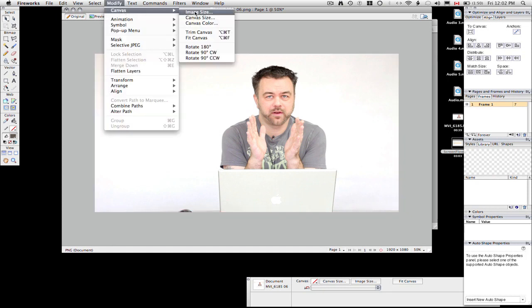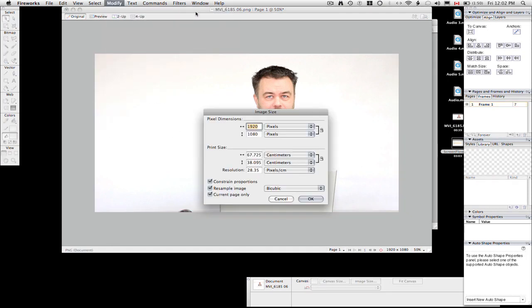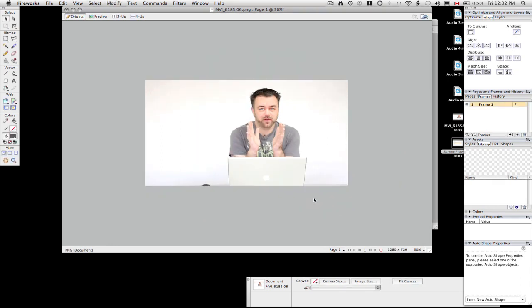You can see here where it says 1920x1080 and if I tab to where it says 1080 and I just changed that 1080 to 720 you can see that it automatically changes the width to 1280 pixels for me. So I'm going to click OK.